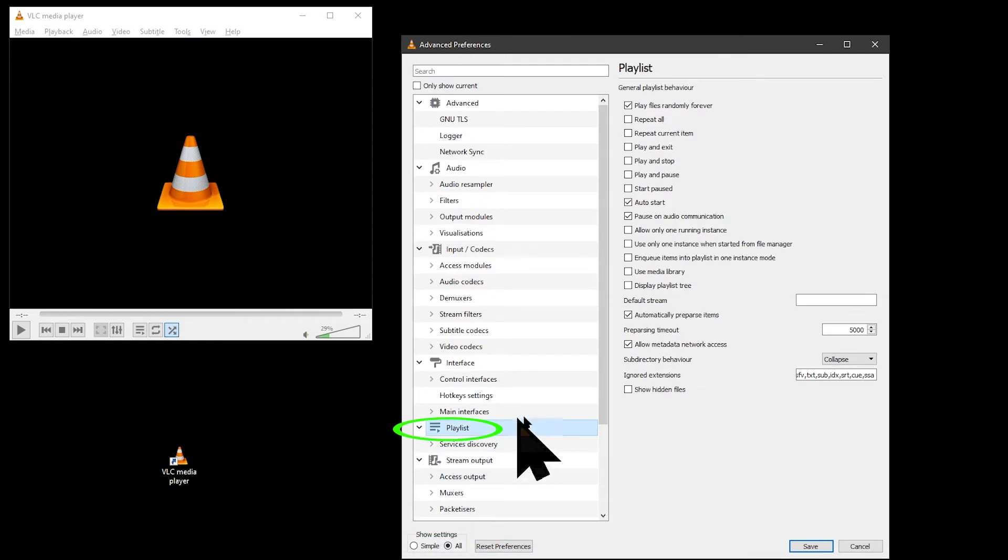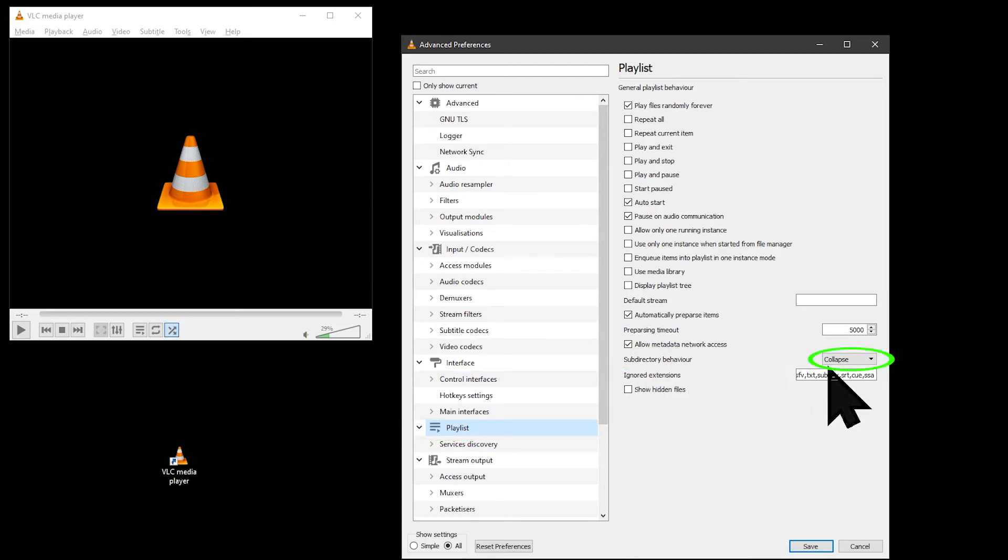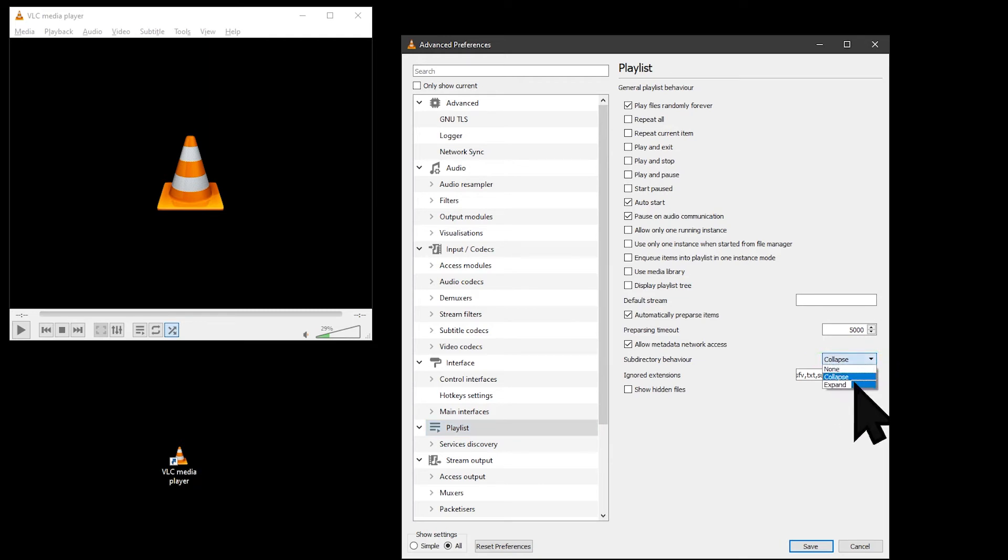Under Playlists, you will see a setting for Sub-Directory Behaviour, which will probably be set to Collapse. Change this to Expand.